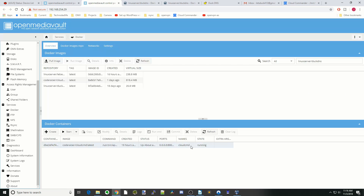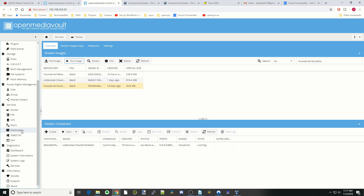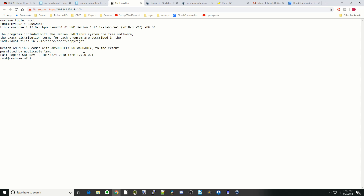Once that's done, click Close. Next we're going to find our PUID and PGID. Go to Shell in the Box, click on Web Client, log in as root with your password, then type 'id' followed by your username and hit Enter. Here you can see the UID is 1000 and the GID is 100 — write those down.